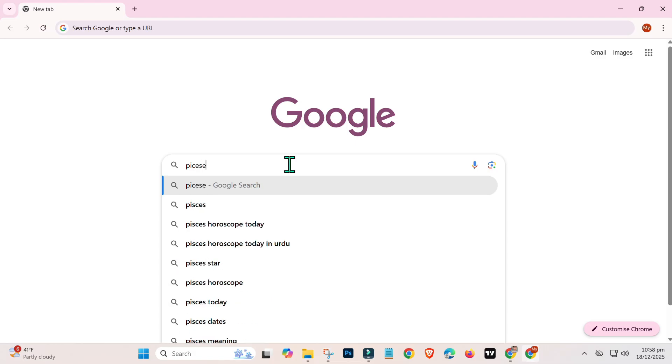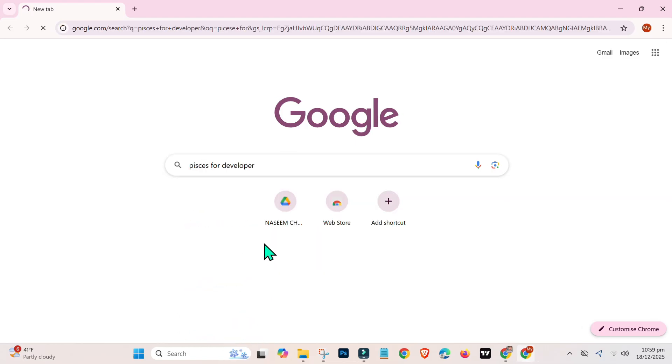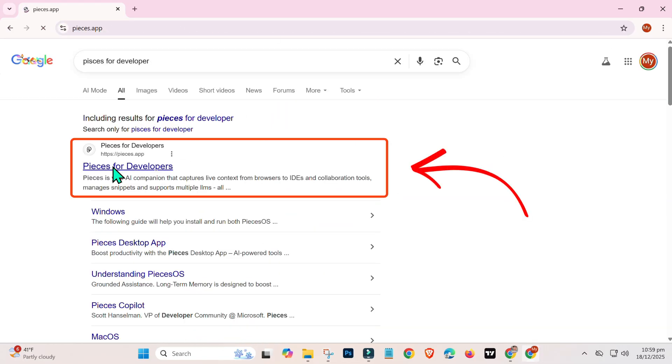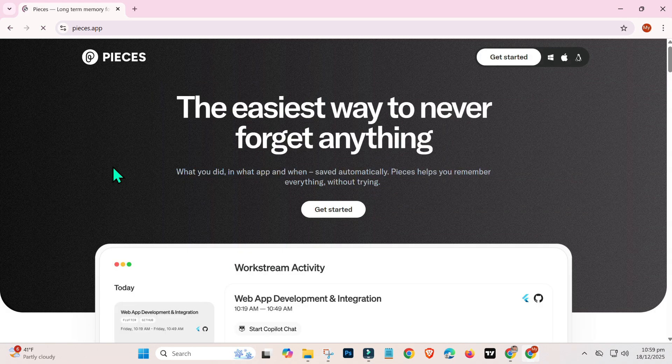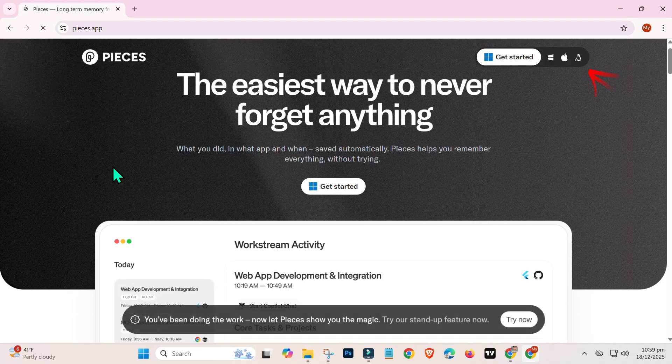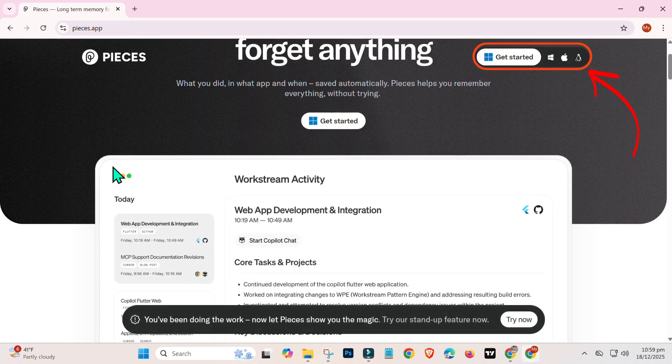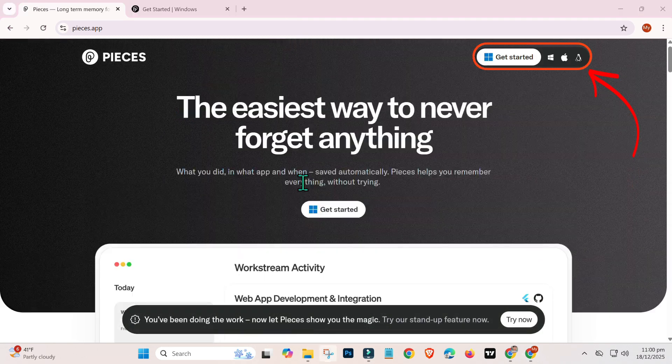Firstly, open Google and search for Pieces for Developers. Click on the first link to visit the official website. On the homepage, click on Get Started and choose your operating system.